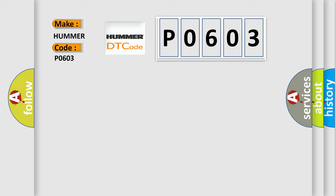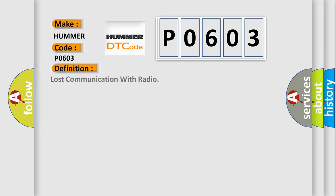The basic definition is: Lost communication with radio.